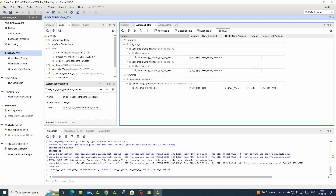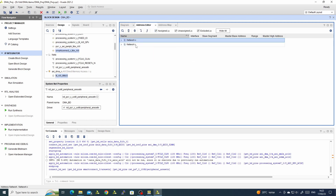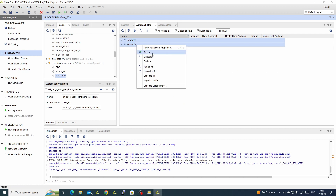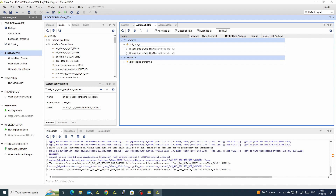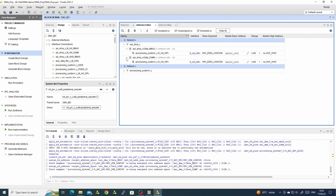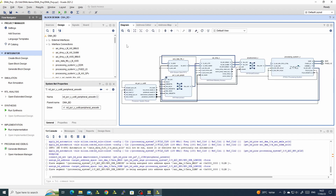We will go to the address editor and assign all the addresses. We will see that we have two masters in the system: one is the Zynq, which can see the DMA configuration, and the DMA can see the DDR through our SmartConnect at those addresses.